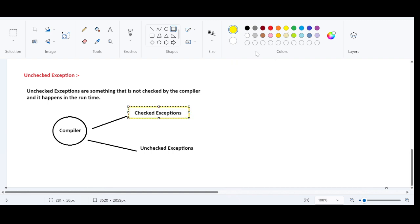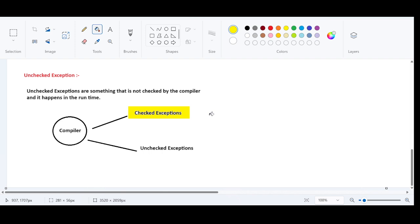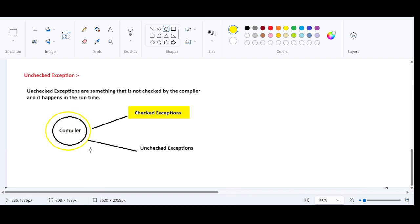The compiler will check only checked exceptions. Then what about unchecked exceptions? Unchecked exceptions will not be checked by the compiler — that's why they are called runtime exceptions. But the takeaway is: even though checked exceptions also happen at runtime, they are pre-checked by the compiler. They can be predicted by the compiler. But unchecked exceptions cannot be predicted by the compiler.